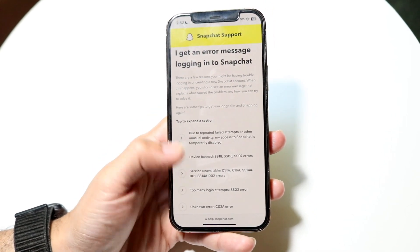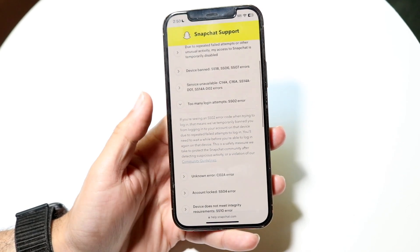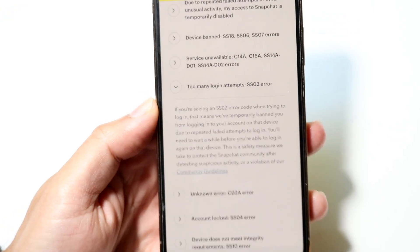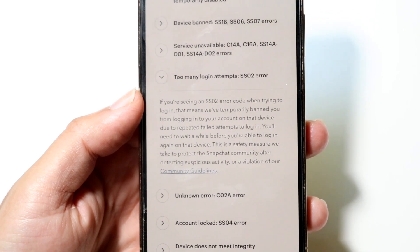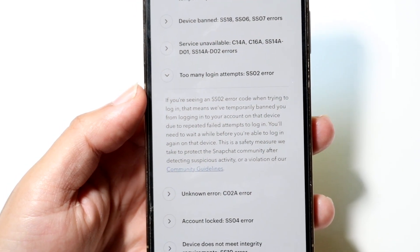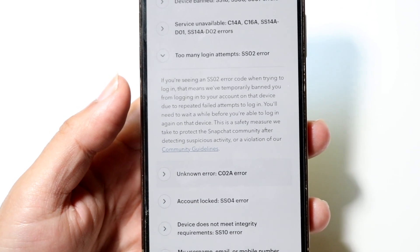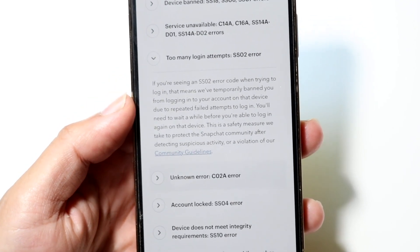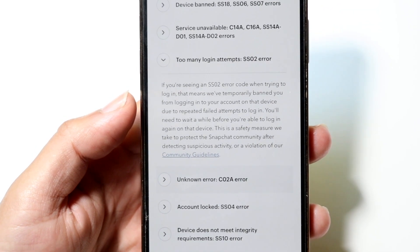If you scroll through, you will see the 'too many login attempts SS02 error.' The problem you're going to run into is that if you try to log in too many times within Snapchat, they will essentially tell you that you've logged in too many times and that you have to wait it out before logging in again. The first thing I'd recommend is waiting a little bit of time before you try logging in again.